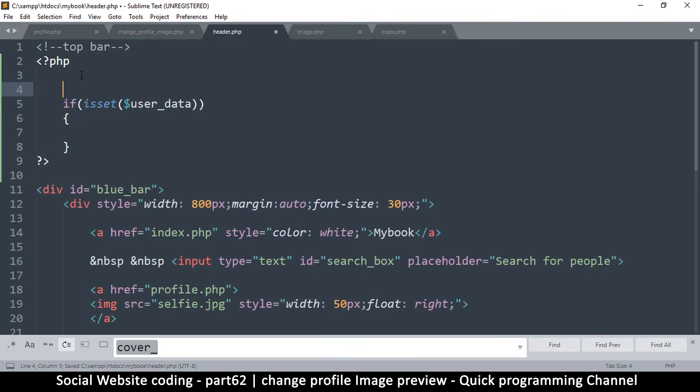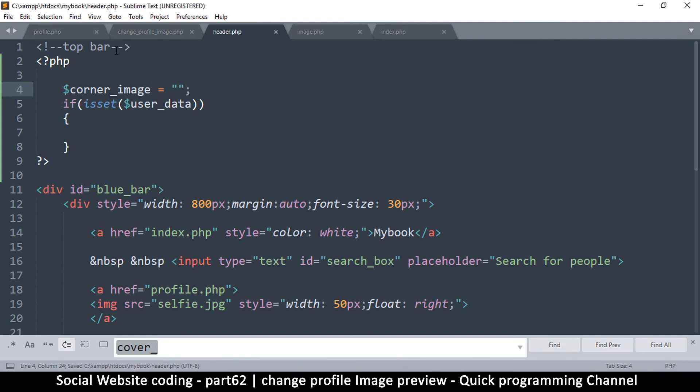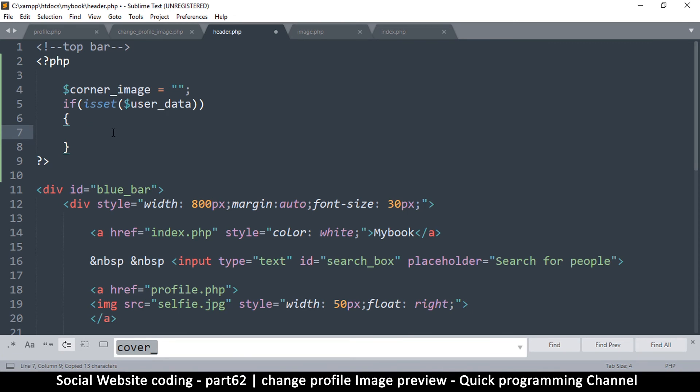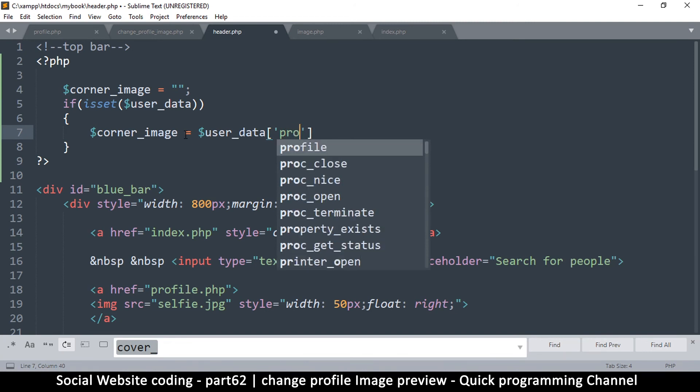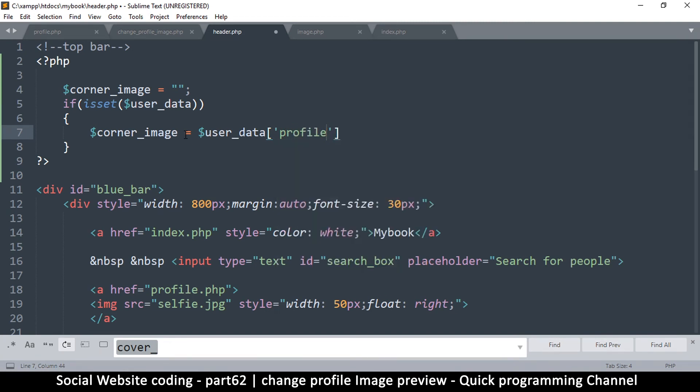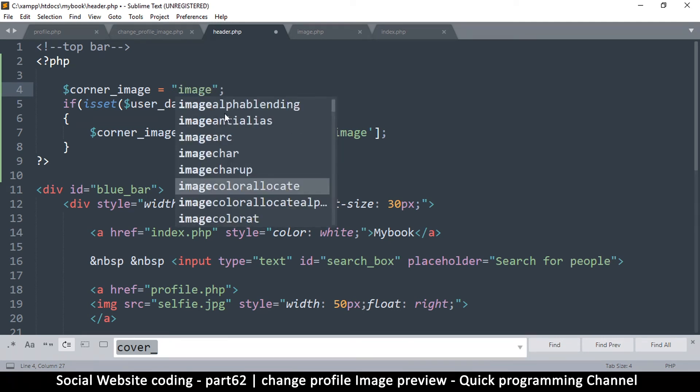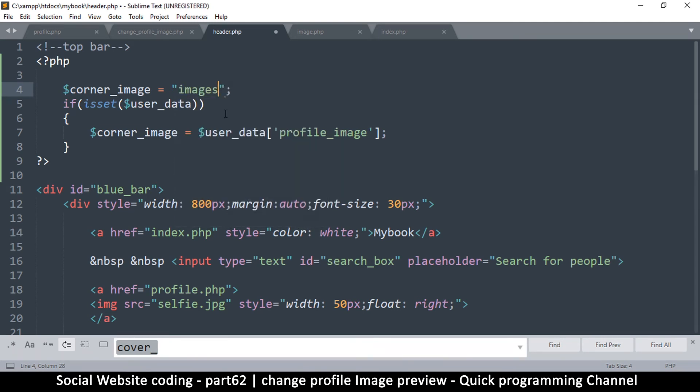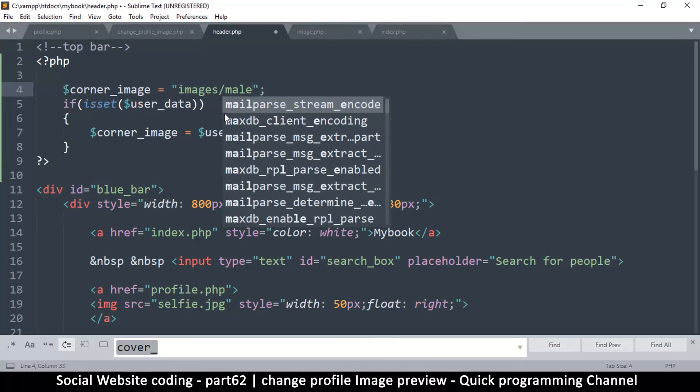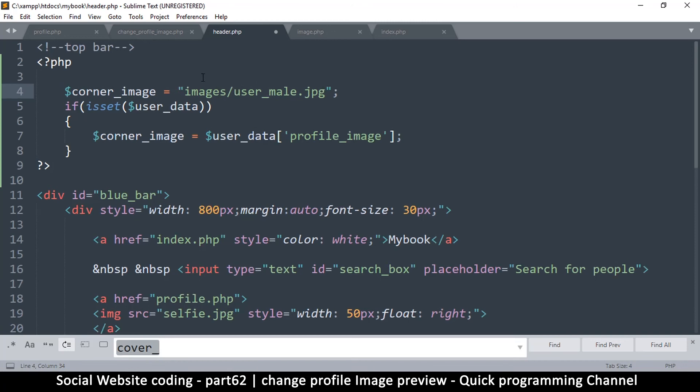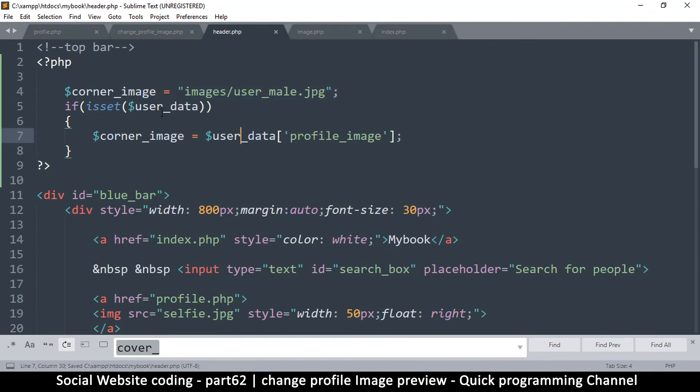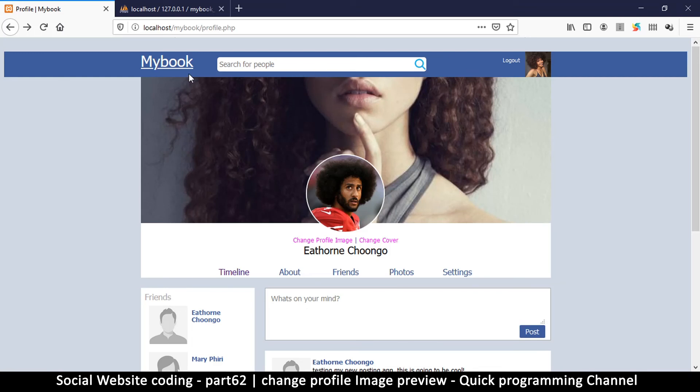Okay, so here let's say, let's call it corner image. Corner image is equal to we'll put an empty string there, and then we're going to say if it is set, then corner image is going to be user data profile image, slash like that. Otherwise here it's going to be, let's add that default images slash mail dot jpg. I think it's user underscore mail dot jpg, something like that. This will probably never show because I don't think this will be available if we are not logged in anyway, so but just in case we'll use that one.